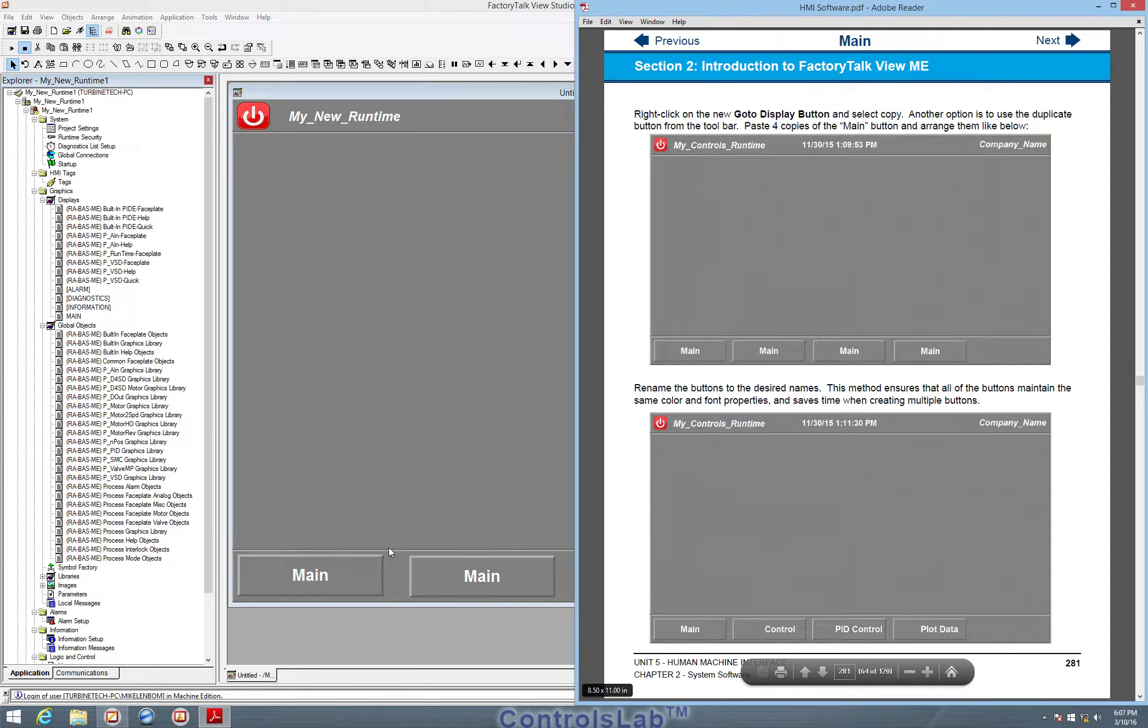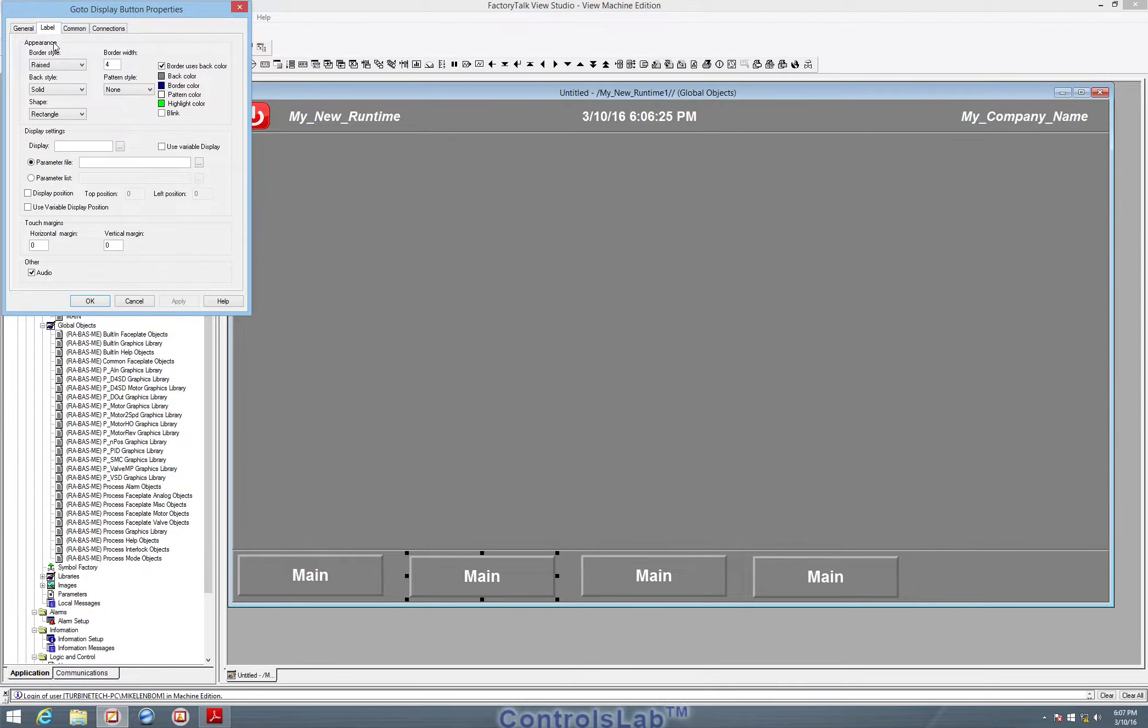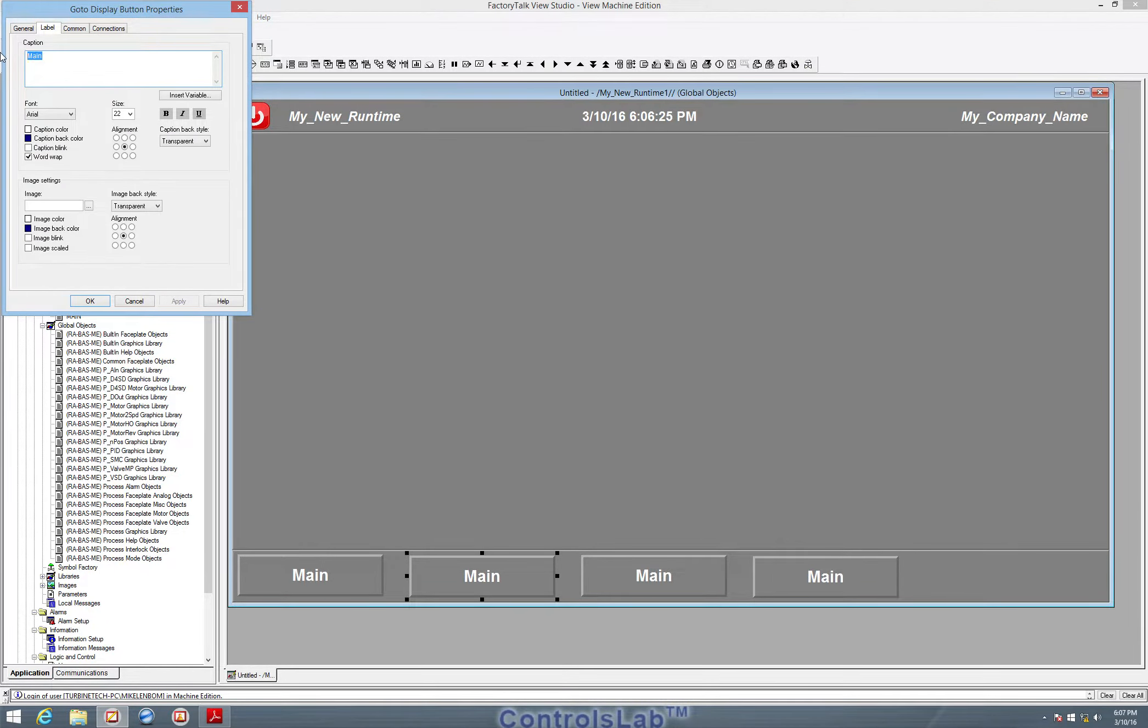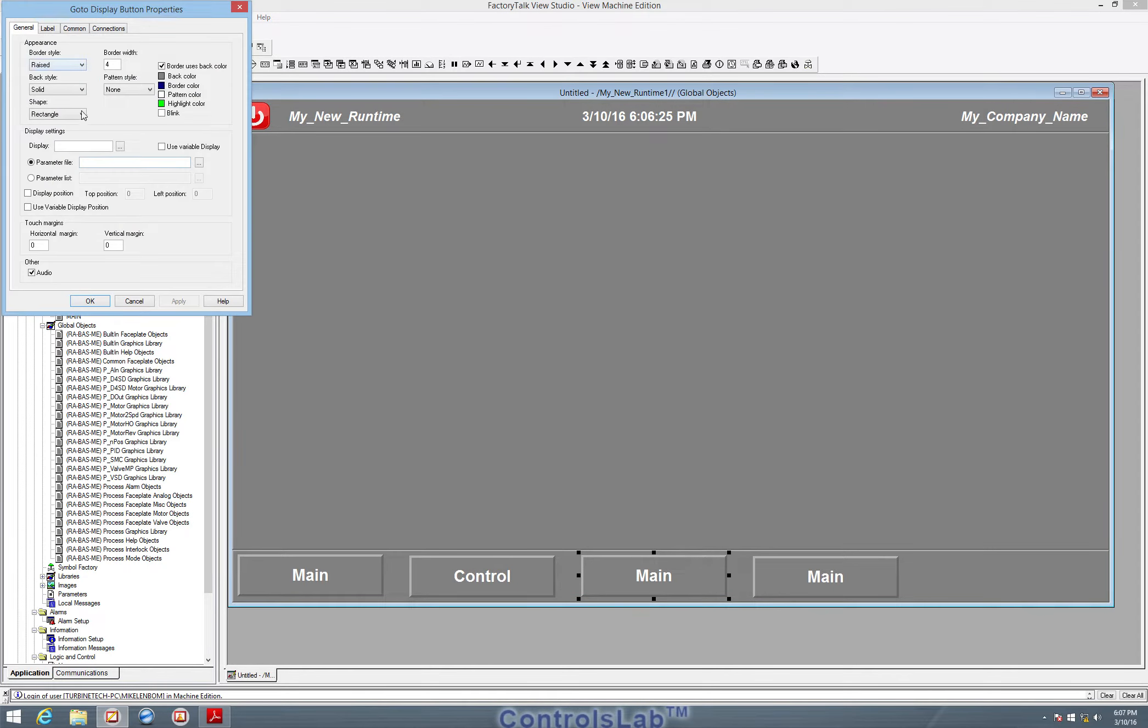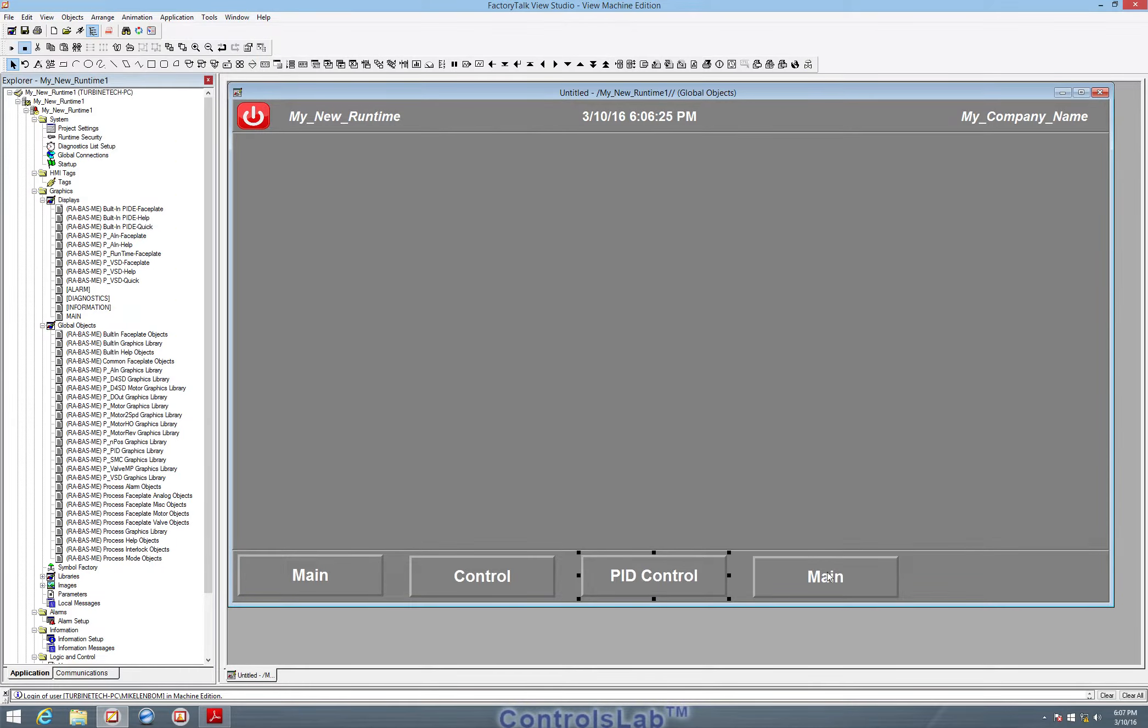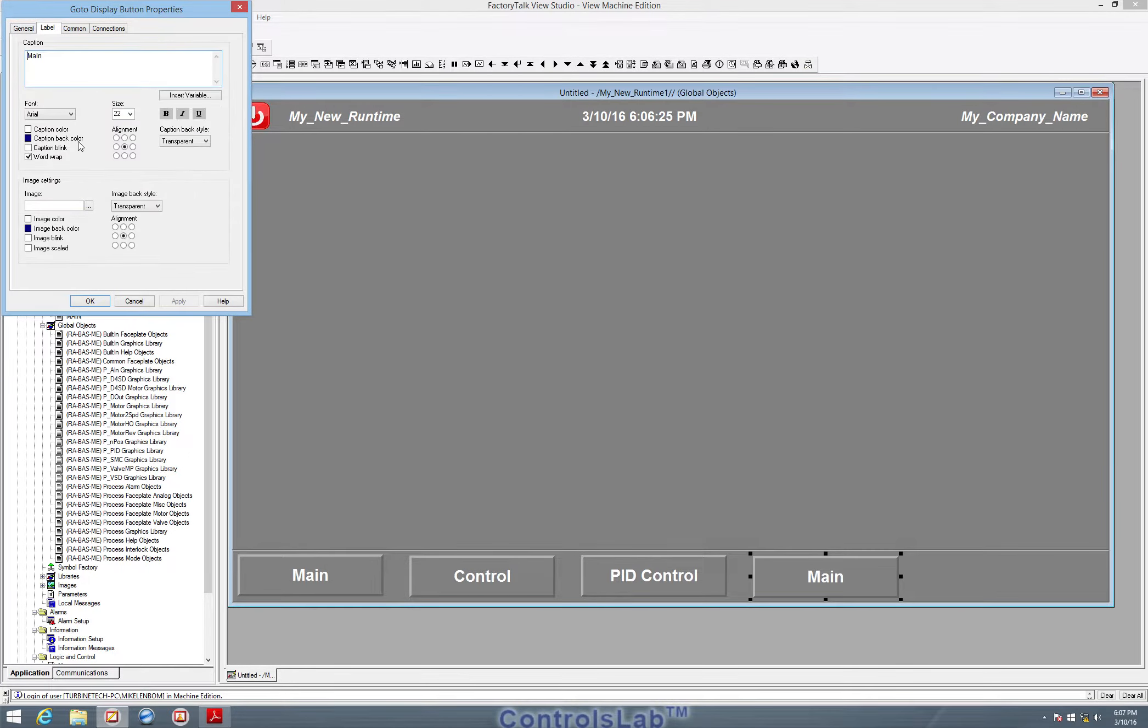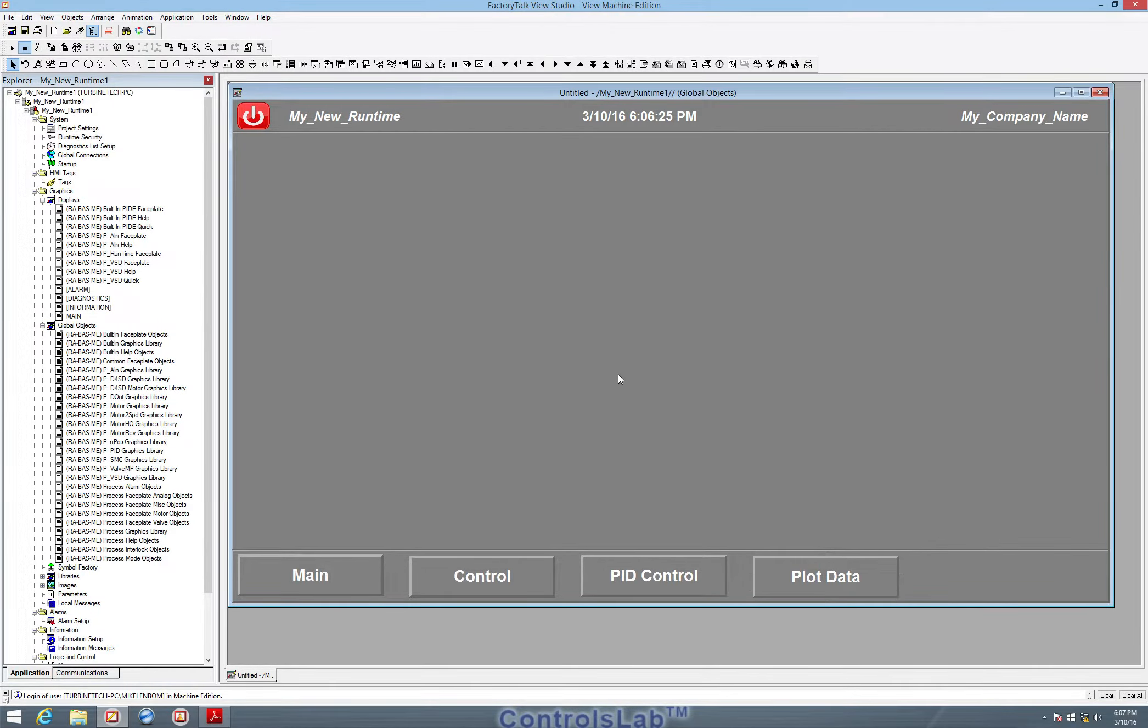Now we just need to change the names to control, PID control, and plot data. So we'll double click this button, go to the label, and call that one control. I'm going to call this one PID control. And the last one is plot data. So by making one button and then copying it, it saves us a bunch of time, because our captions and our colors are all set up to what we want. So I'll hit apply. So there we have our main buttons.